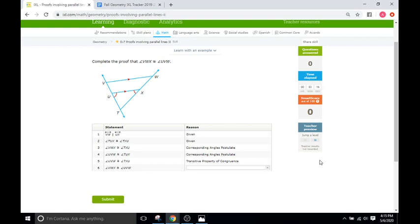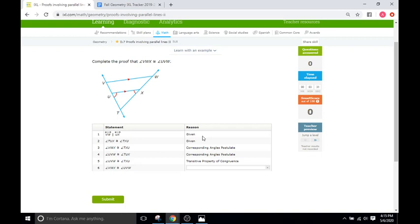So the only difference between this IXL and D6 is there are a little more complicated figures here. We do have two parallel lines, but now we have two other lines that they're stuck between and there are going to be more statements and more reasons for those statements here.